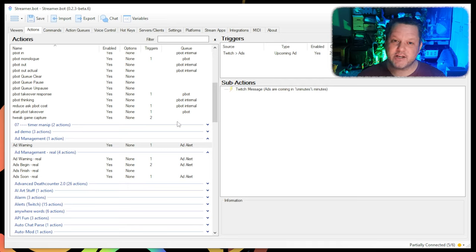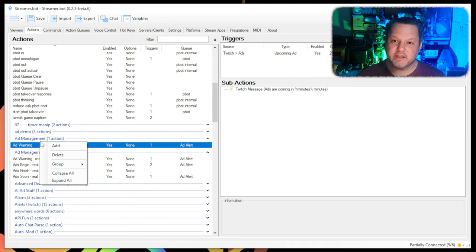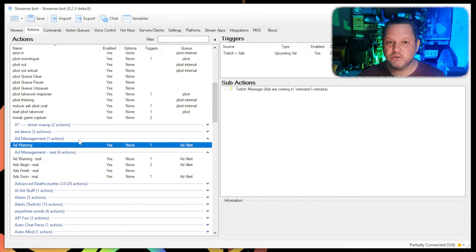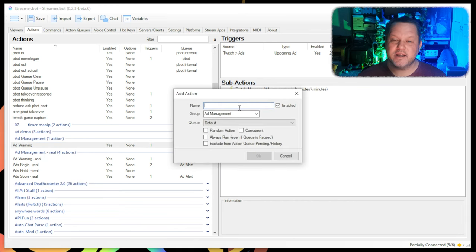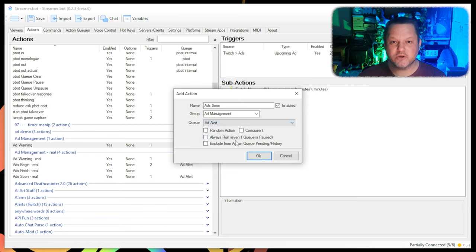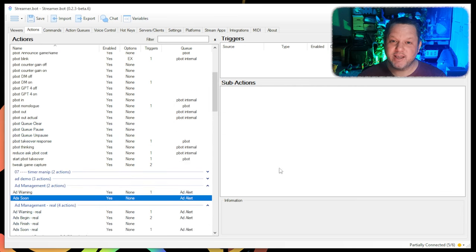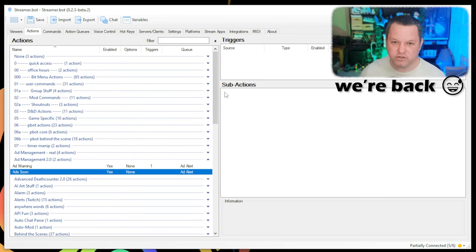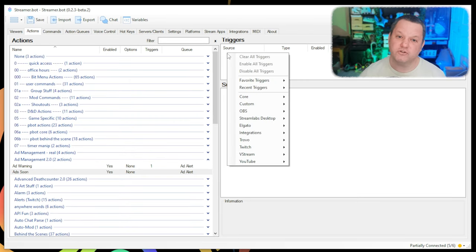Next, we'll create the action that makes a sound just before ads run. Right-click in the action panel, choose Add, and name the action something like Add Soon. Put this action in the same group and queue as the other one, or not, and press OK.